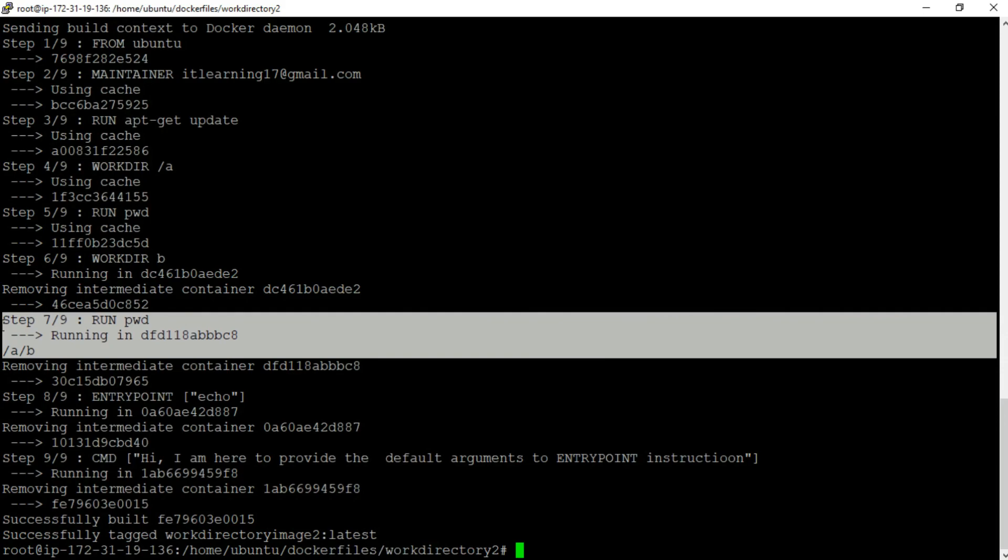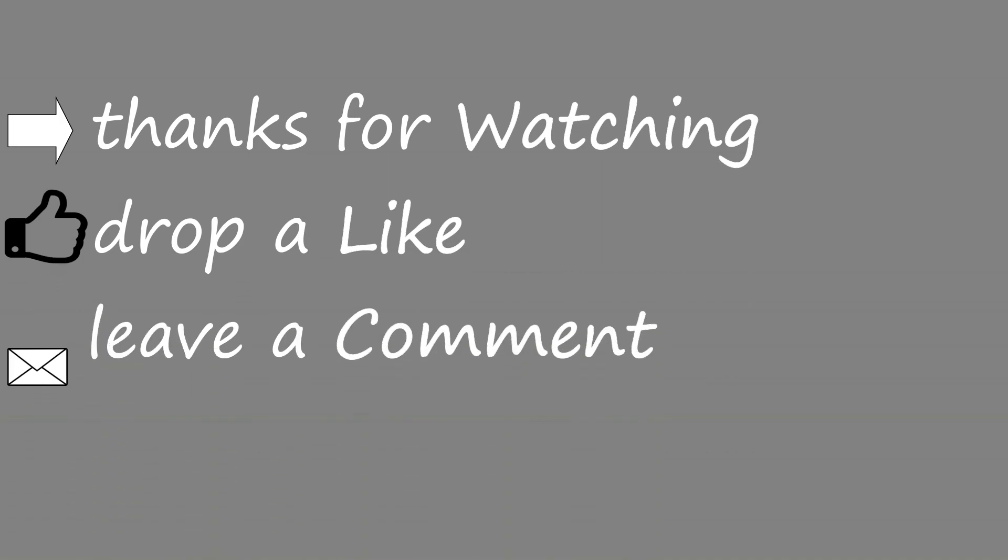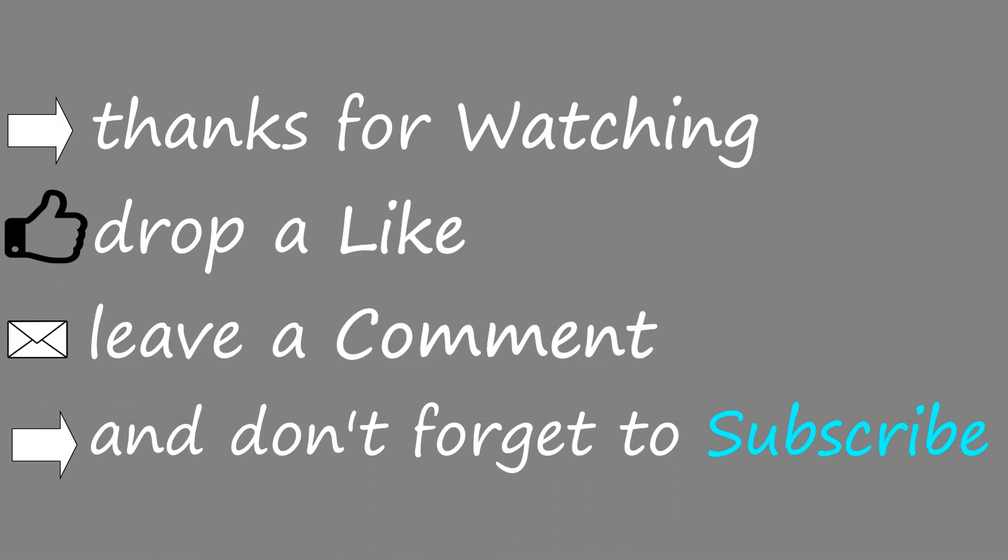So with this we have learned about the Dockerfile WORKDIR instruction in this session. In the next session we will look at the Dockerfile COPY and ADD instructions. See you in the next session — take care, bye bye.